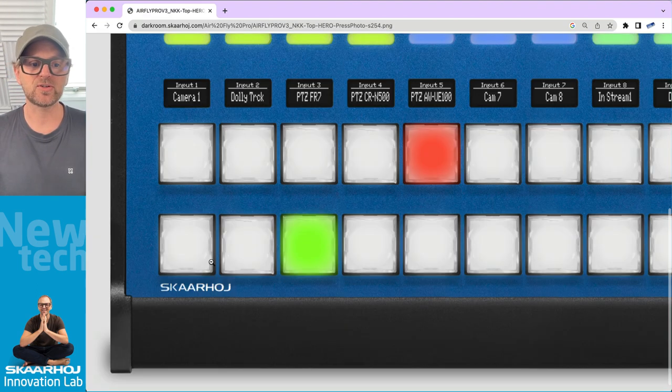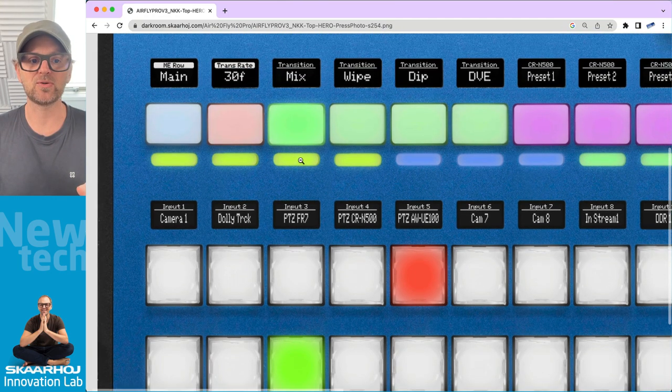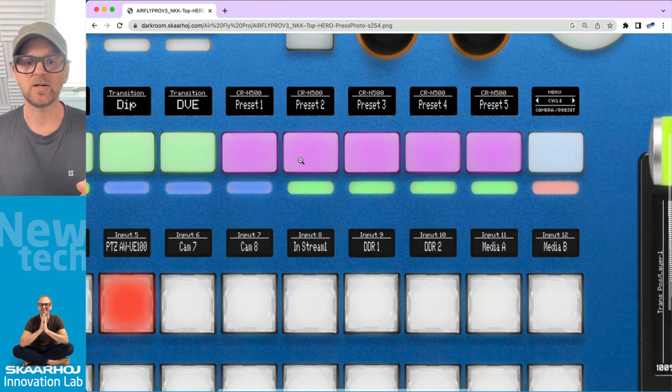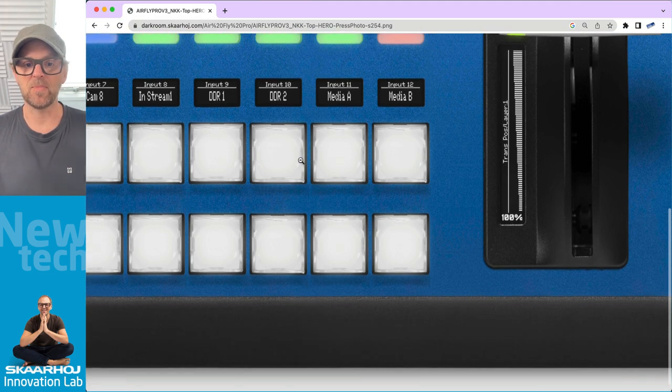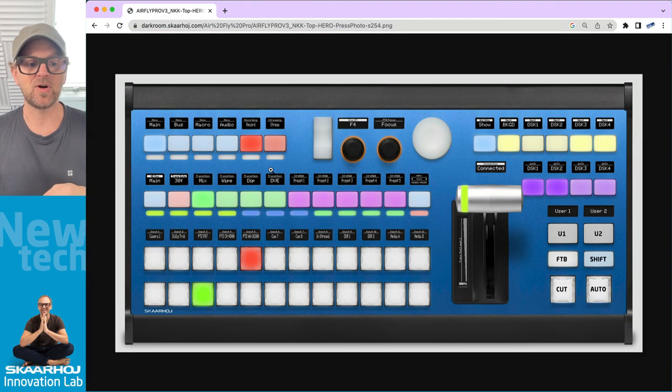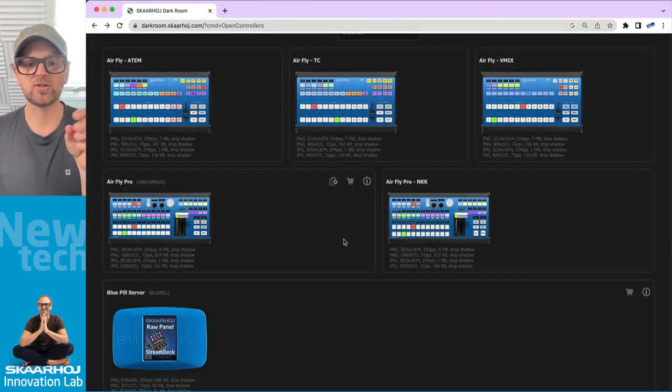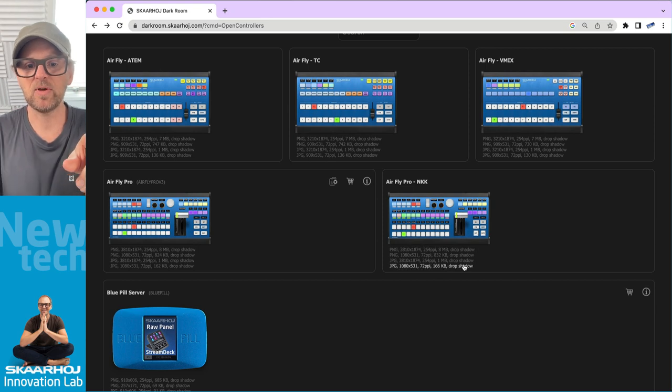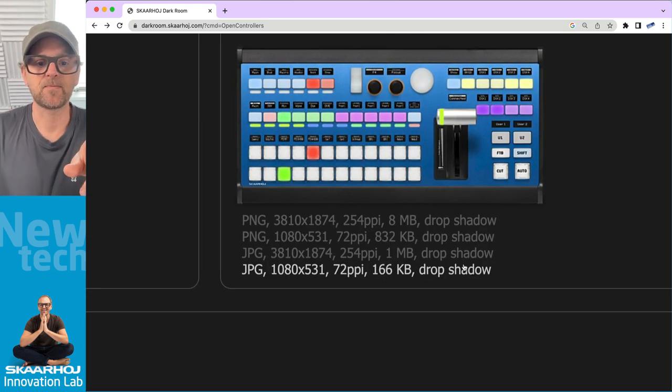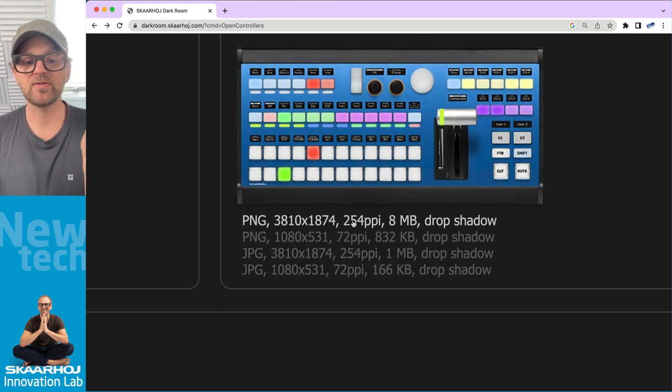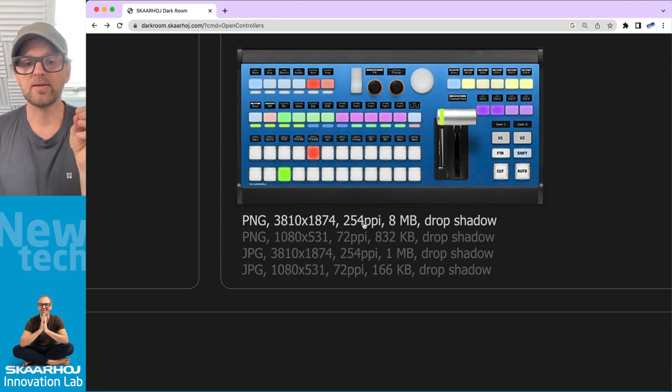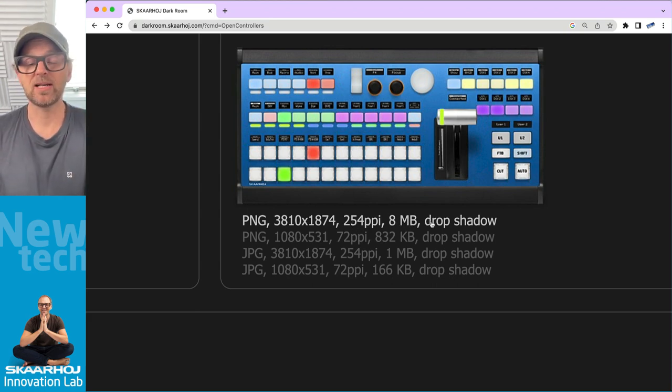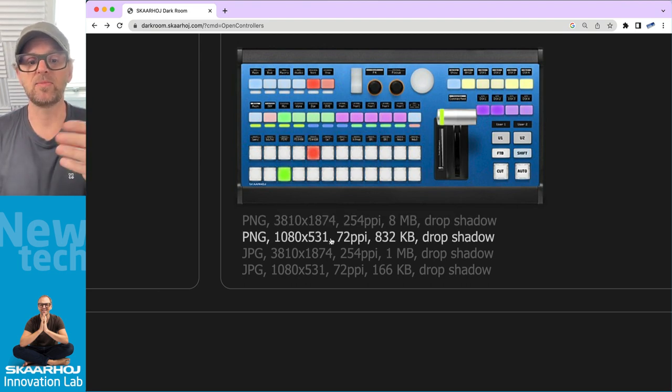If I click this one, I'll go straight to the high-resolution image. You can also zoom in to have really nice details. And of course, you can scroll around with your mouse or trackpad and so on. These images are available as PNGs in either 254 PPI. That's an eight megabyte download. It has a drop shadow. It's transparent.